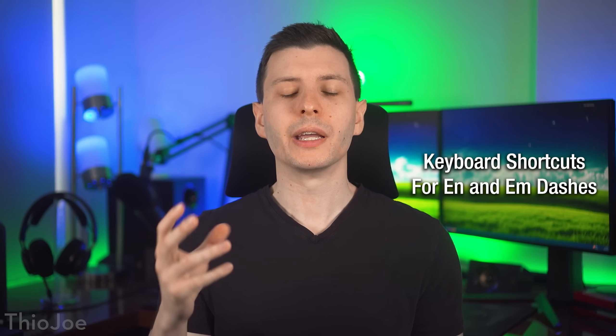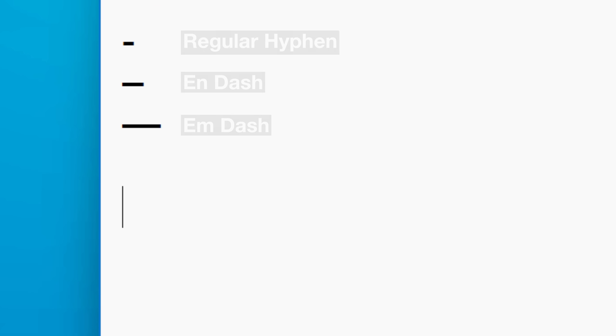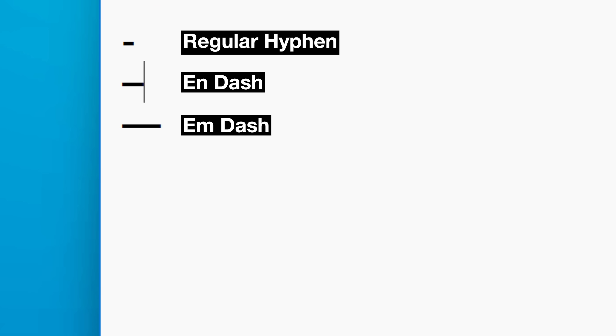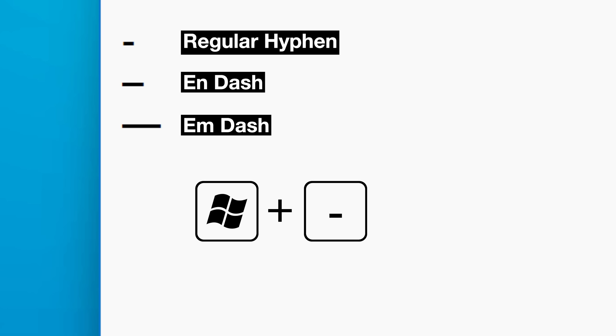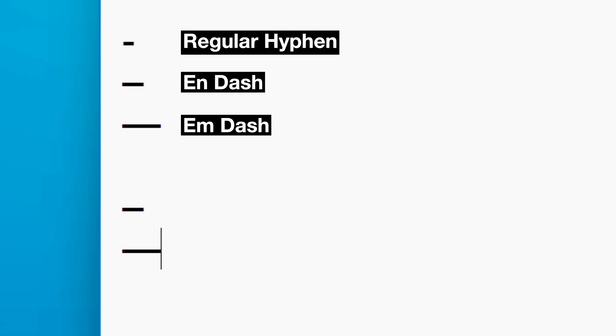One small new feature is a new keyboard shortcut for typing out N dashes and M dashes. And you do that specifically with the Windows and hyphen key or Windows shift hyphen key. And then you can see it types out those other types of dashes, which are longer than a regular hyphen.